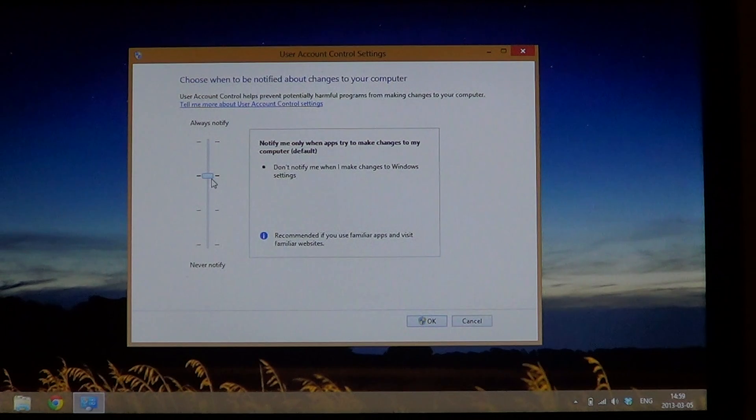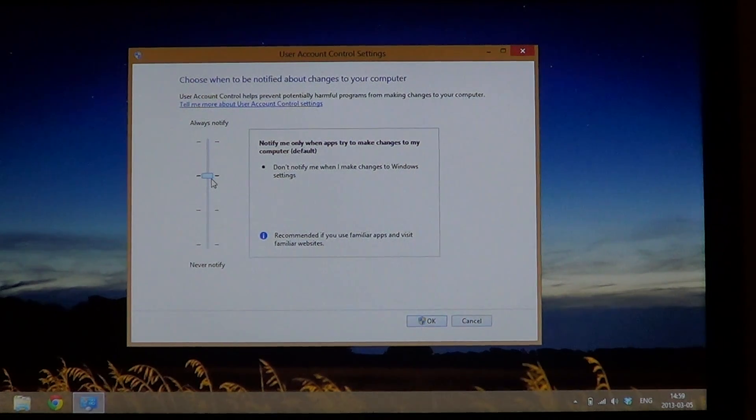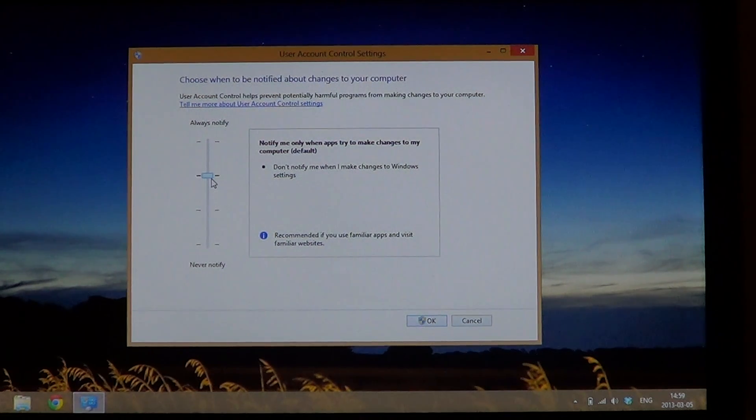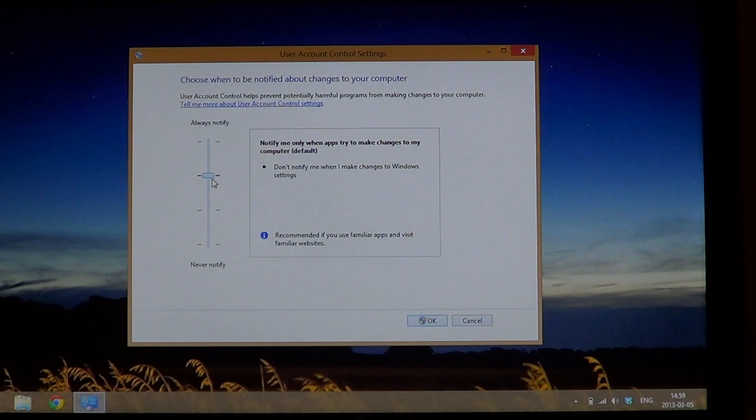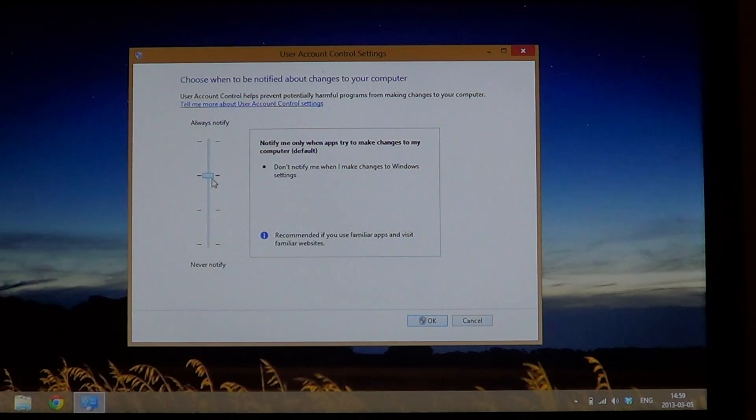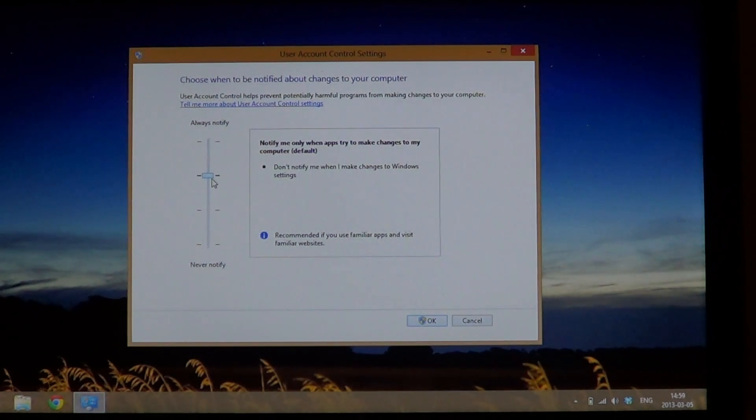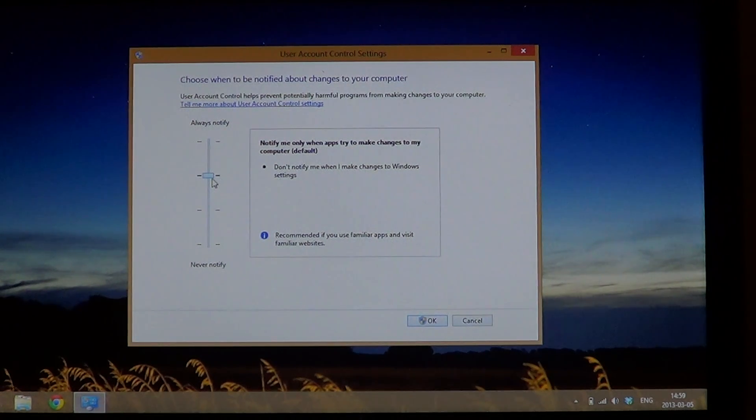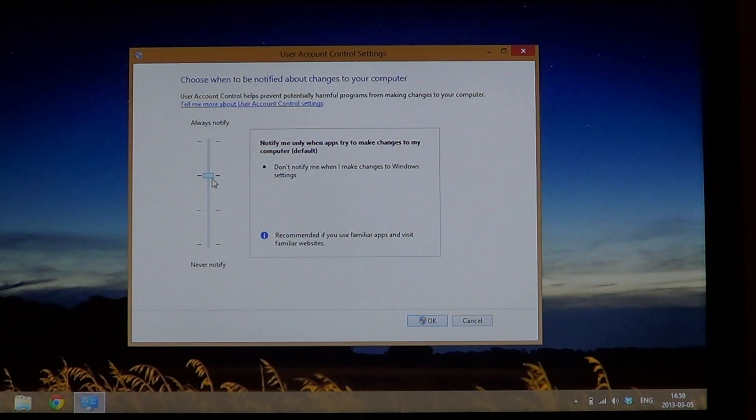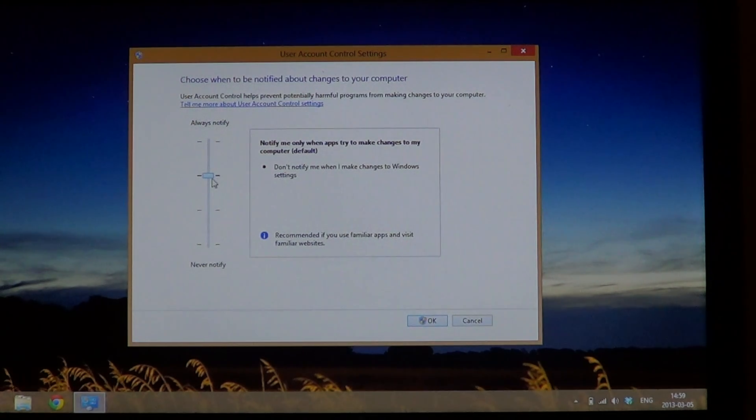And this will basically notify you of changes but won't be too invasive, and will stay at the standard, the regular standard we have in Windows 7 for example. So this is the user account control settings.